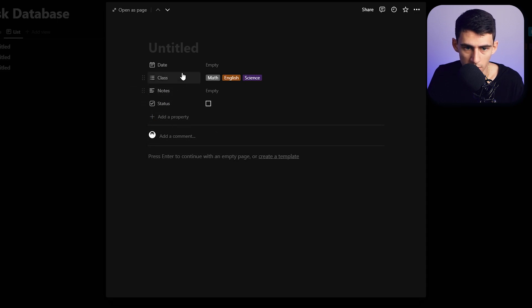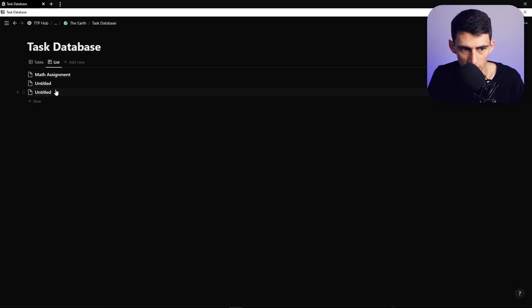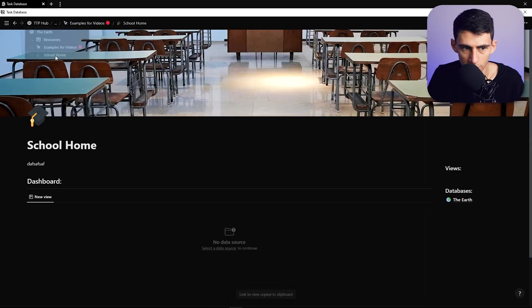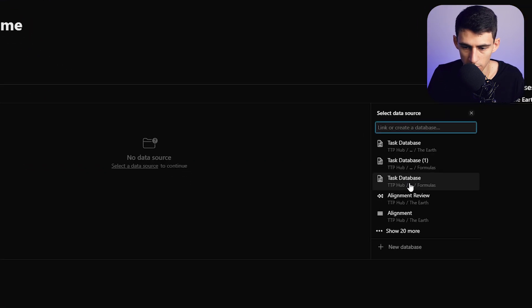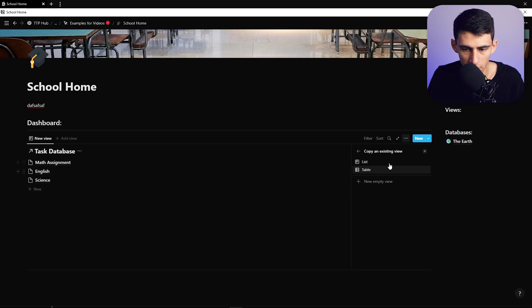Then we're going to put a relation — a notes one for later — which will require making a new database. I'll add a math assignment, another one for English assignments, and change the dates to today. Then to take this somewhere, we're going to copy this link to view and go back to our school home.